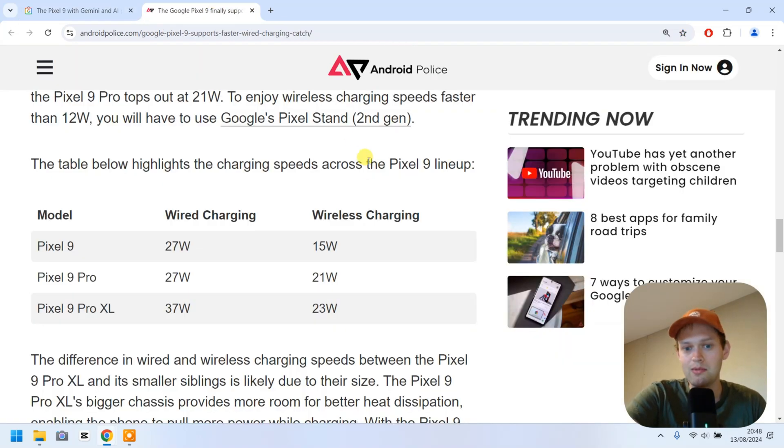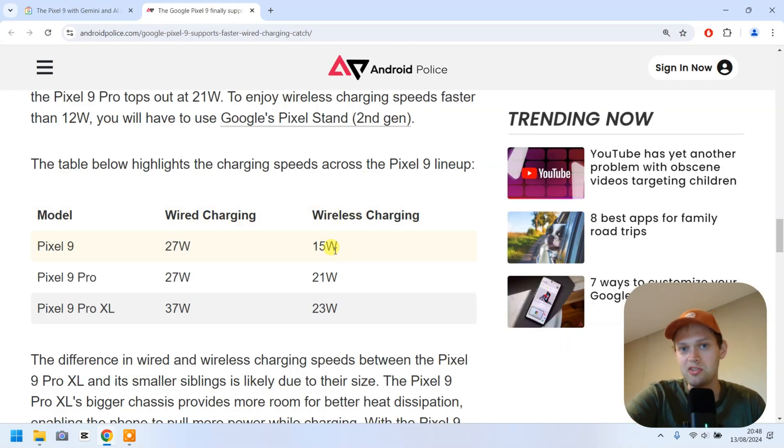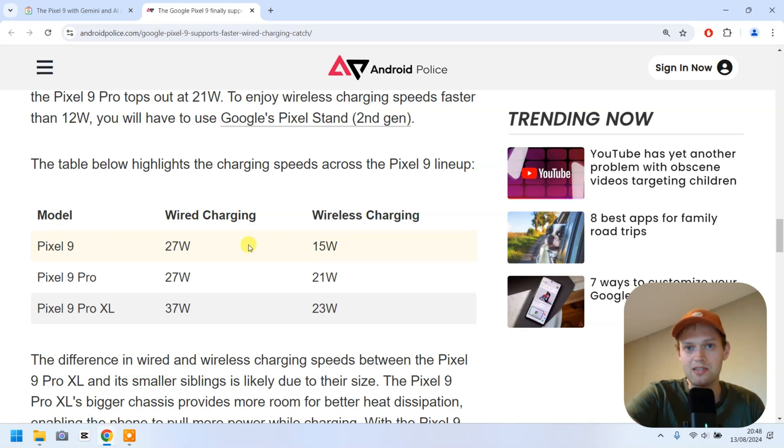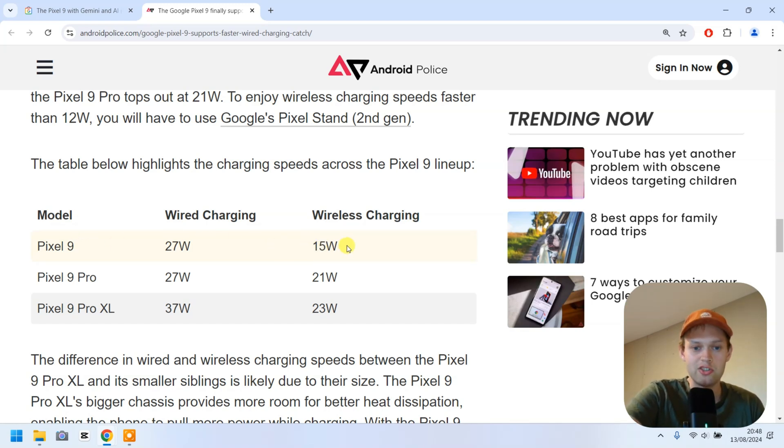When it comes to the speed, it's pretty much the same as the previous Pixel 8. We get 15 watts of wireless charging basically.